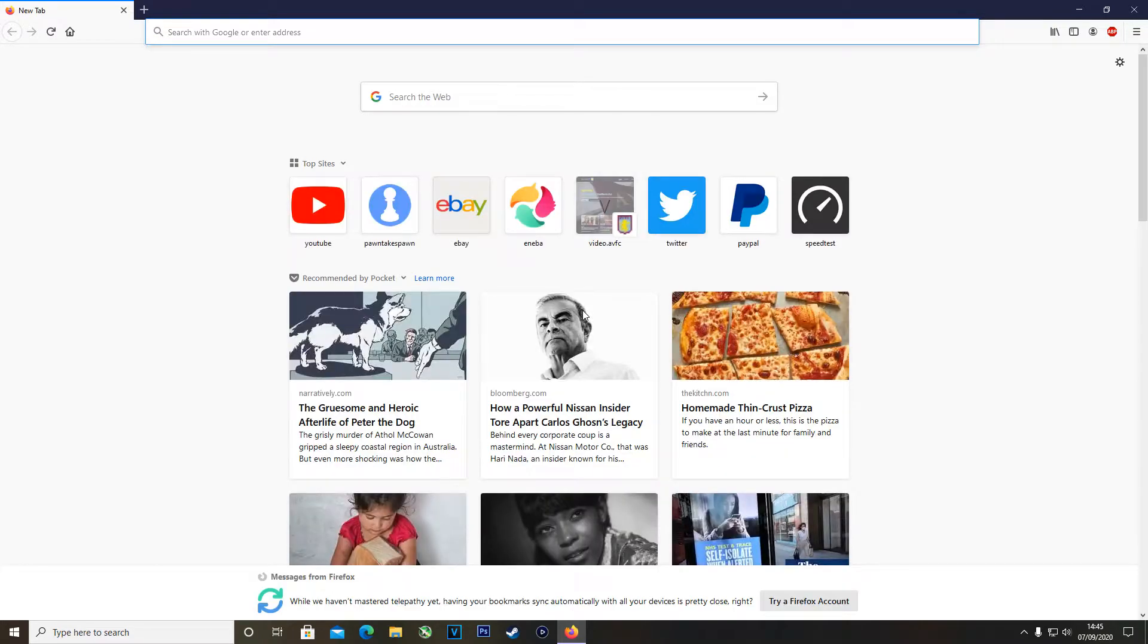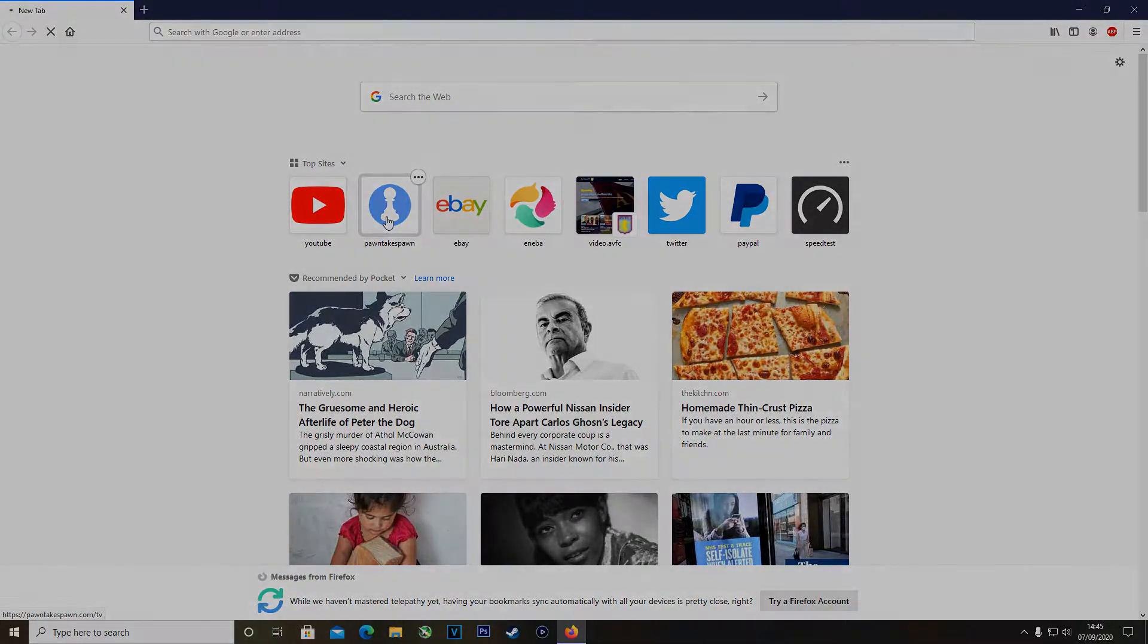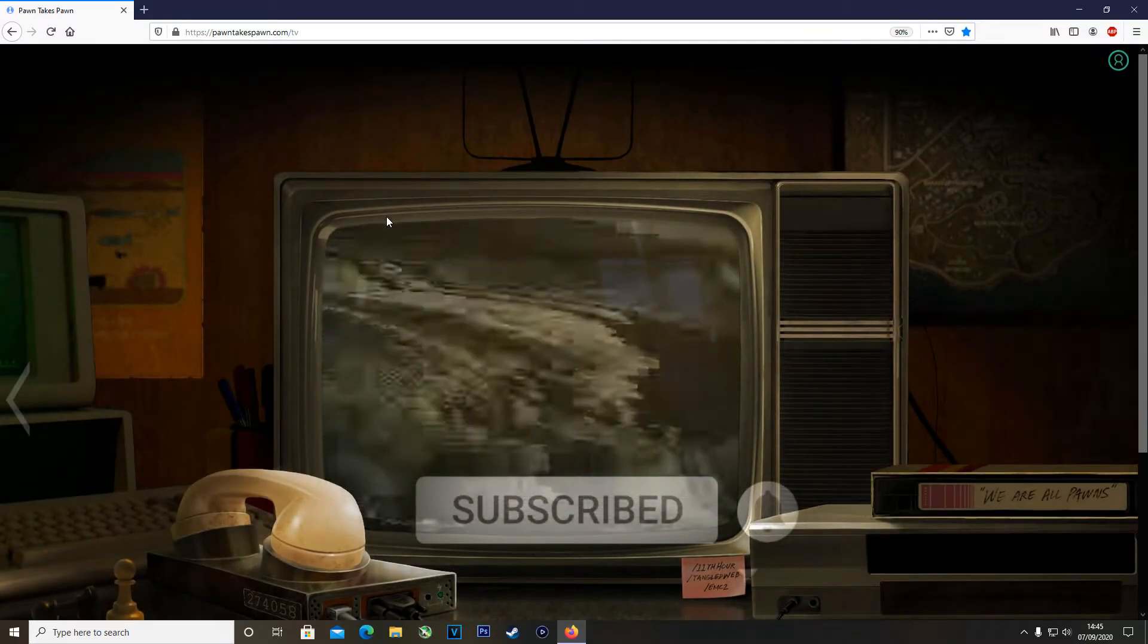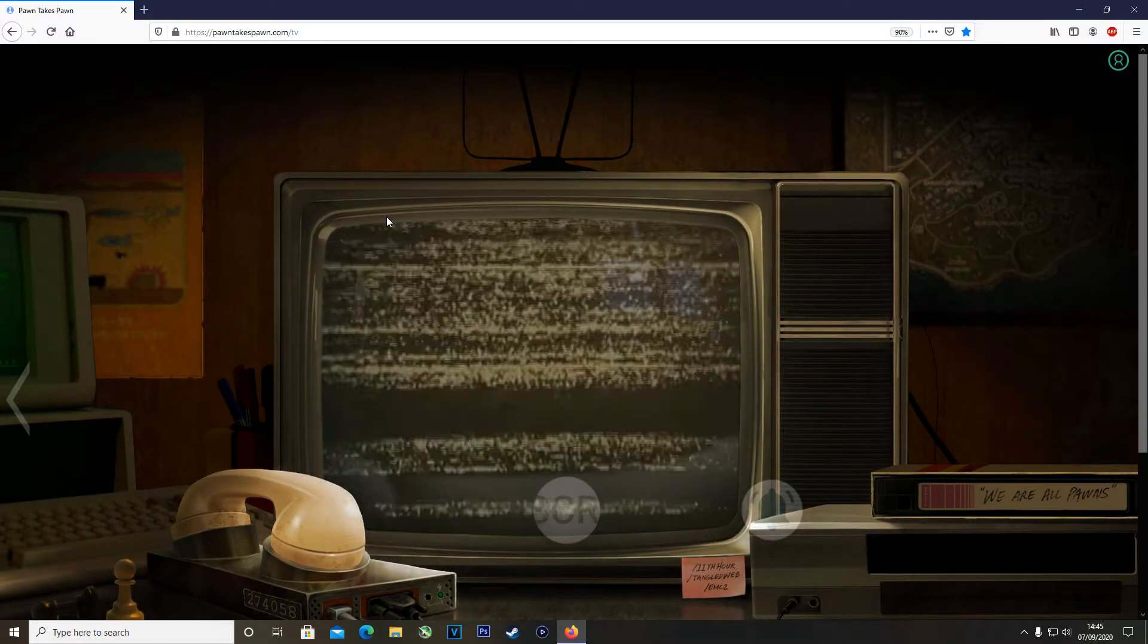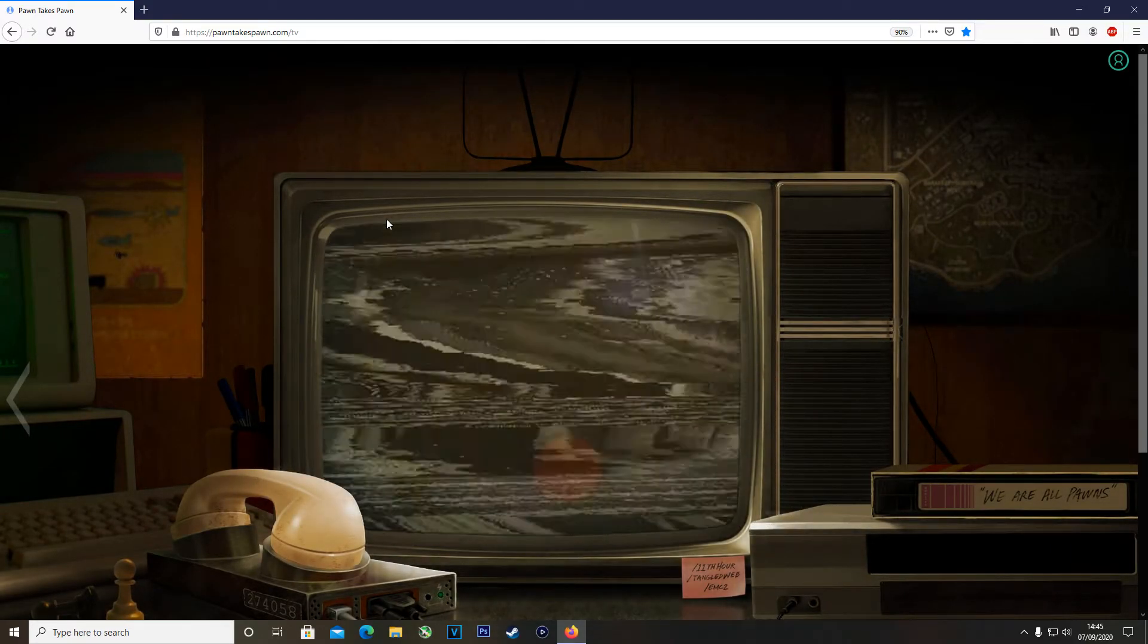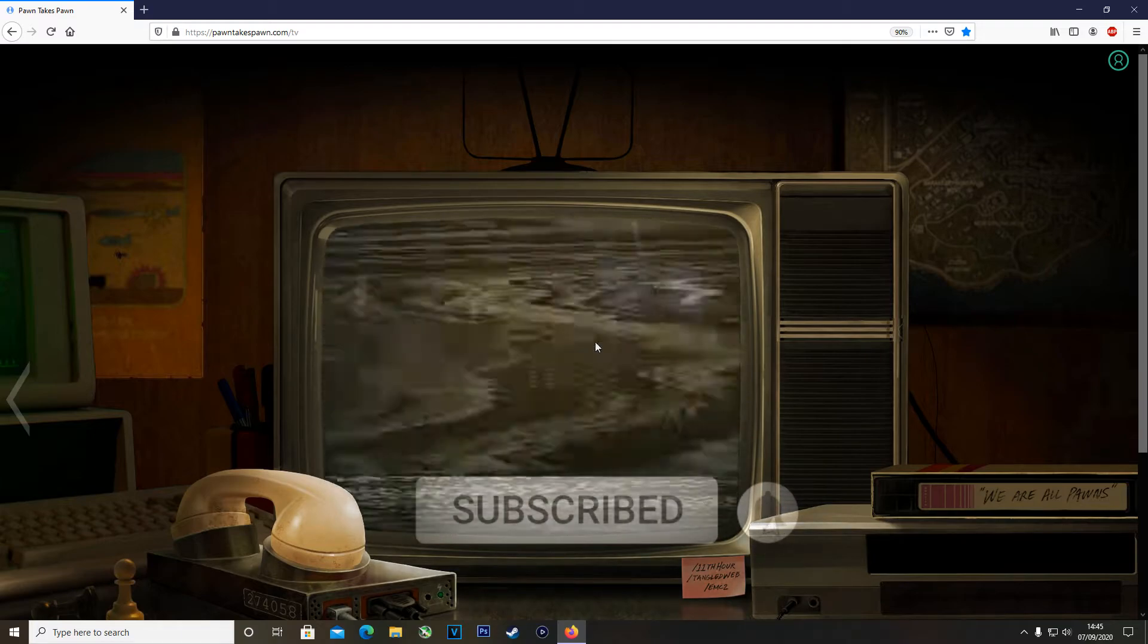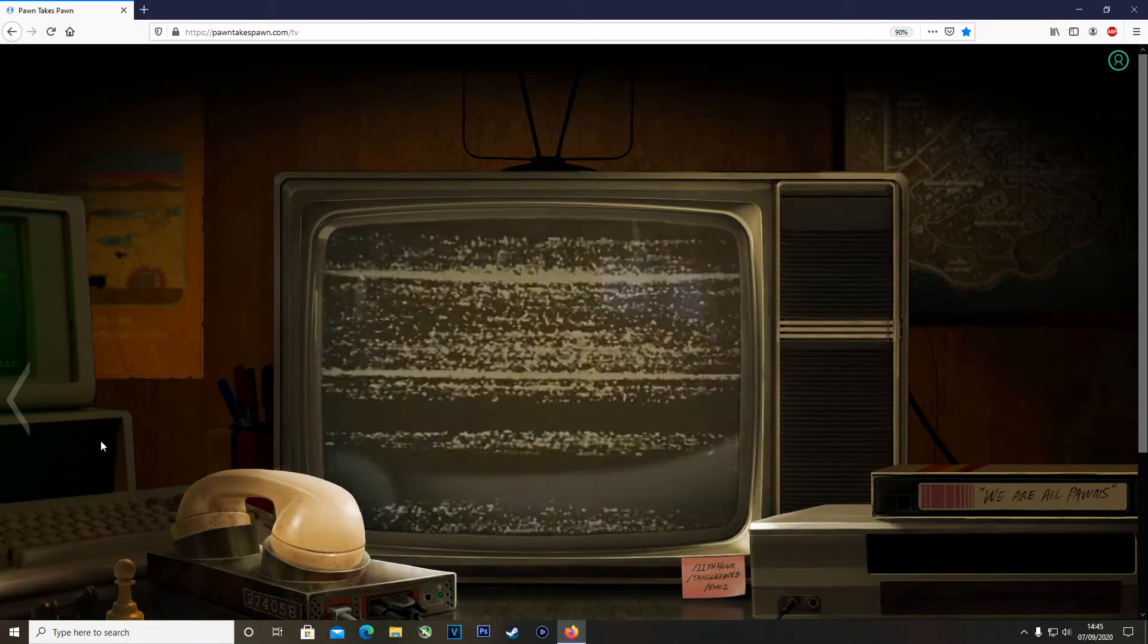This is via the Pawn Takes Pawn website. Drop a like on the video if it helps you out in any way. Subscribe to the channel with your notifications on that way you never miss an upload. Let's jump right into this.